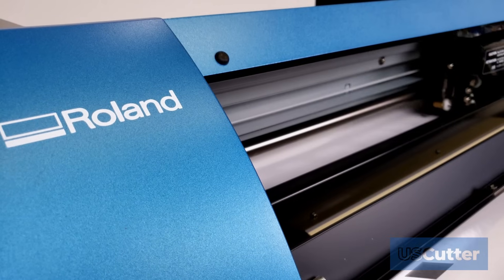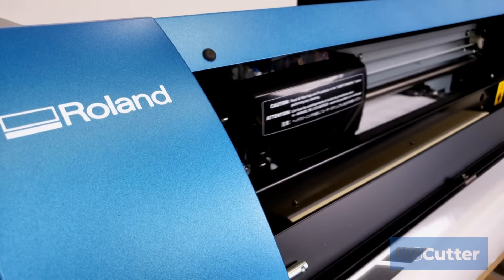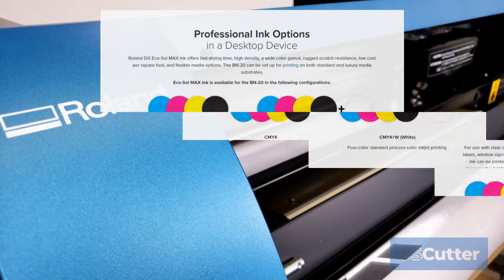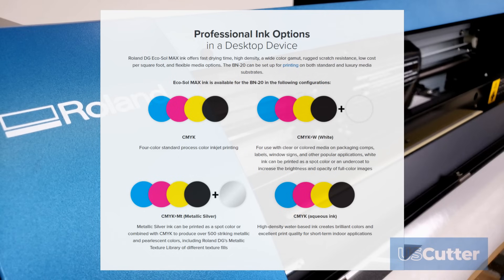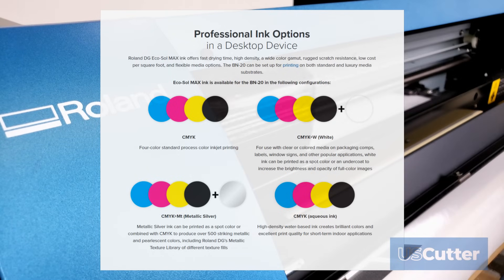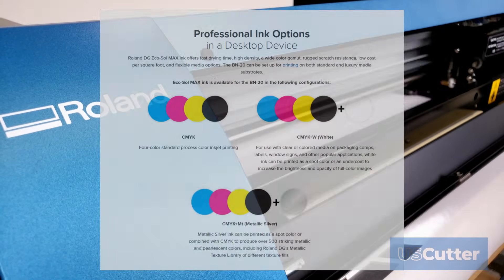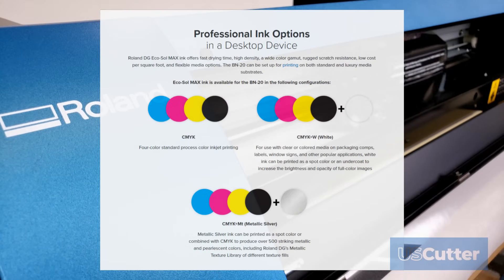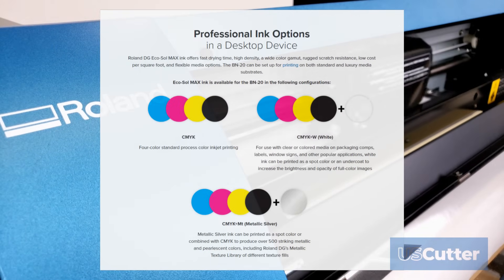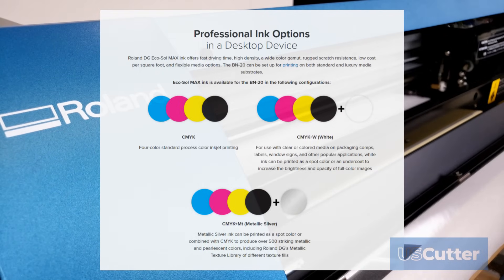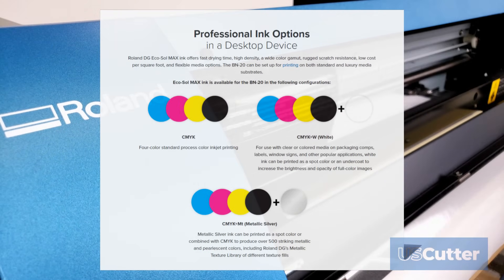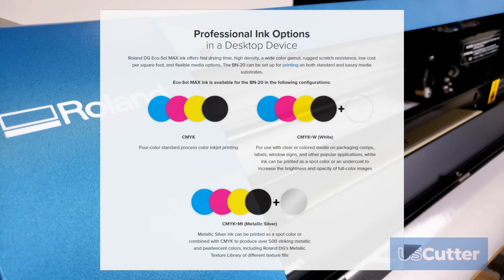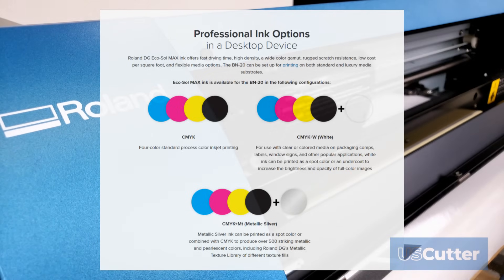Let's go ahead and start by taking a look at the ink options. The printer can use eco-solvent inks and water-based aqueous inks. US Cutter only offers eco-solvent inks however and that's the only thing that I'm going to discuss in today's video. When it comes to the eco-solvent inks you have three color options to select from.